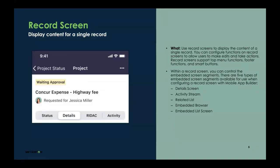In part one and part two of this App Builder series, we showed you how to configure the initial list screen. In this session, I want to deep dive into how you can configure the details of a record screen. A record screen is what you use to display content for a single record. You can configure functions for users to take actions on those records, like edit or update a task, and you can also add segments to display different types of information using embedded screen segments. On a record screen, there are five different types of segments: detail screen, activity stream, related list, embedded browser, and embedded list screen. The most common three are details, activity, and related list.